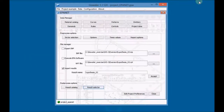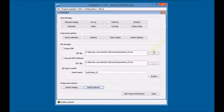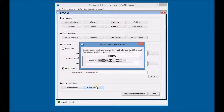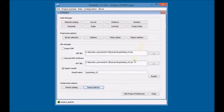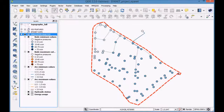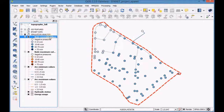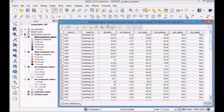Minimize the QGIS project and select the results of the second simulation. We can see that the indicated links have been closed and opened accordingly to the control rules.